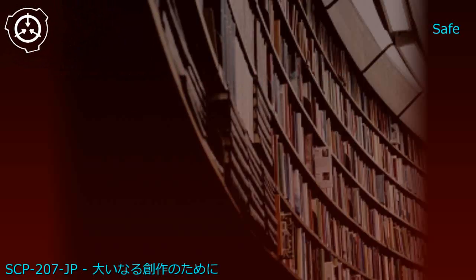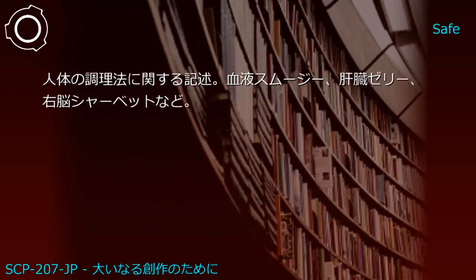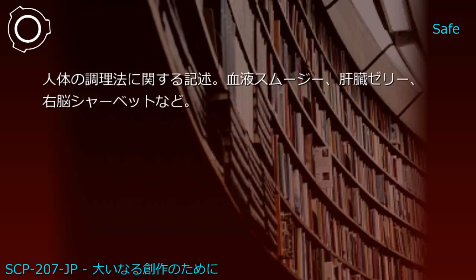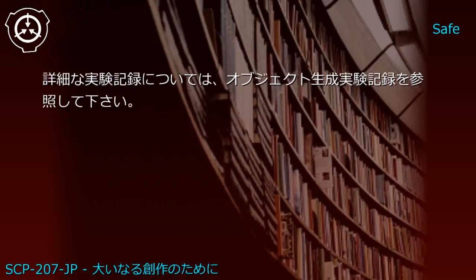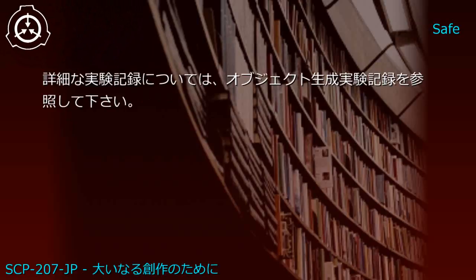Upper shelf: Human anatomy textbook and dessert cookbook. Generated SCP-207-JP1: Describes human body cooking methods including blood smoothies, liver jelly, and brain sherbet. Detailed experimental records can be found in the Object Generation Experiment Log.